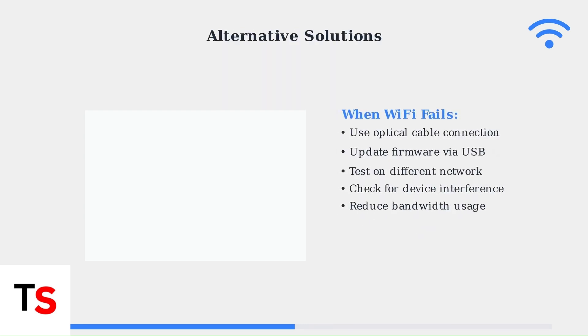Optical cables offer a direct, interference-free connection as a backup to HDMI arc.